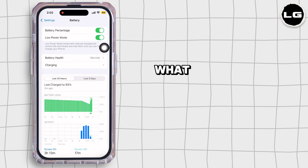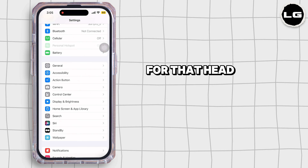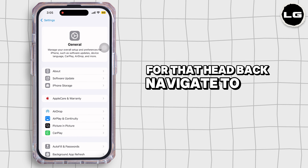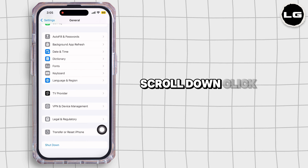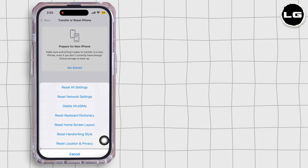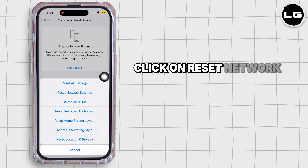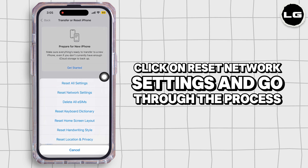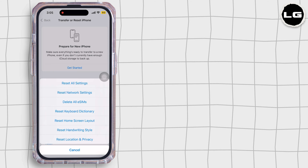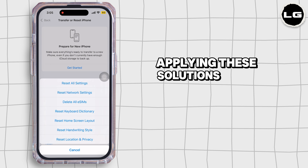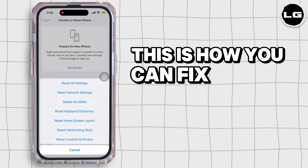If none of these solutions work, you can reset network settings. Head back, navigate to General, scroll down, click on Transfer or Reset iPhone, click on Reset, then click on Reset Network Settings and go through the process. Applying these solutions, your problem will be fixed.